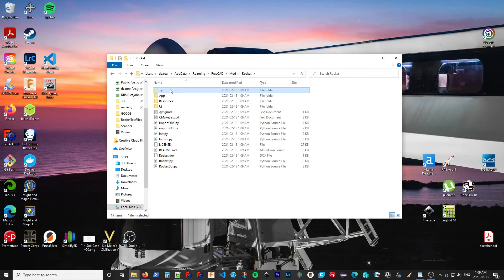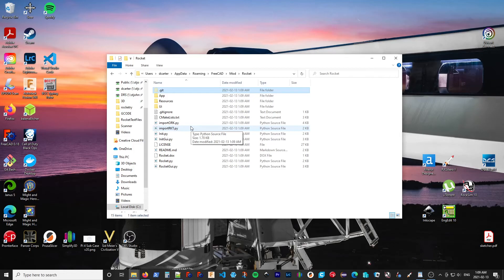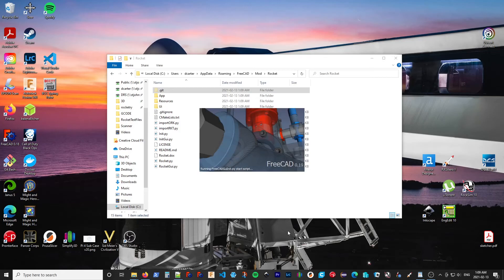And now we have all of the files we need. We also have some information about the repository itself. So, for example, when updates are made to the master repository, I can just do a git pull, which I'm not going to get into here, and that will update things in here. So let's bring up FreeCAD.